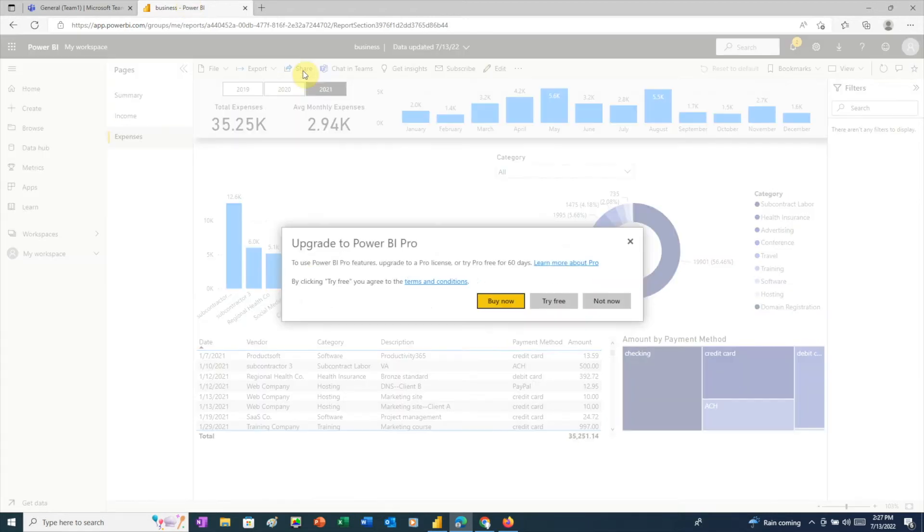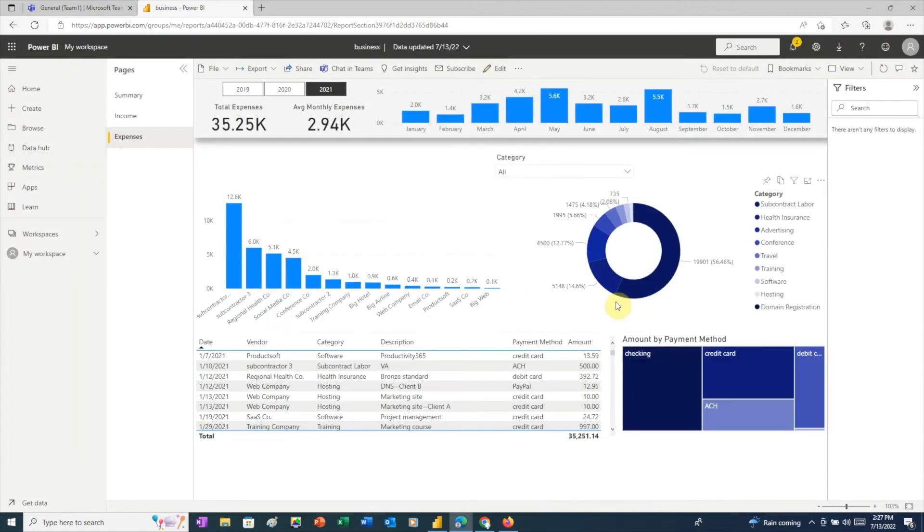If we click share, we'll see a message similar to the message we saw, telling us that we need a paid account. So, we can't use this option, and clicking chat in Teams will result in the same message.